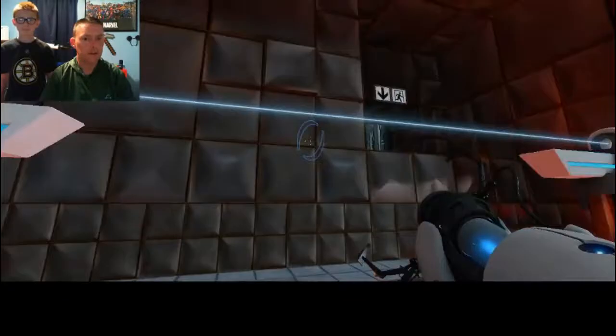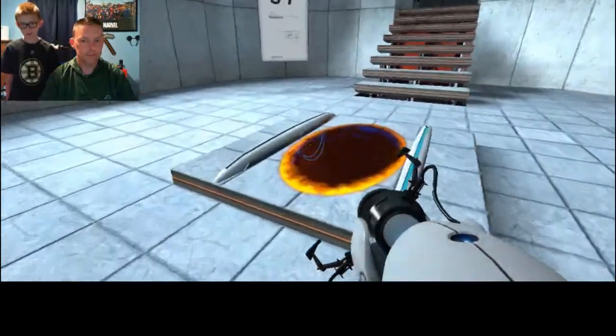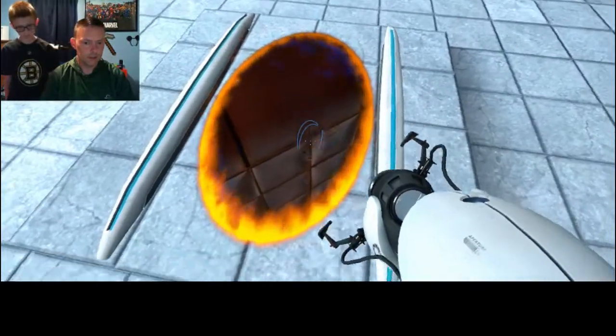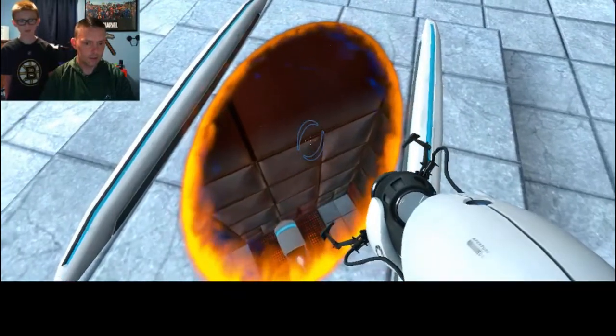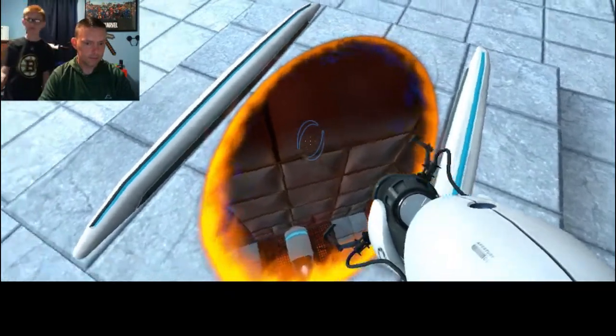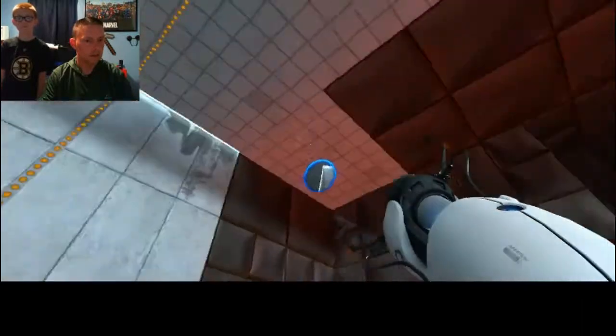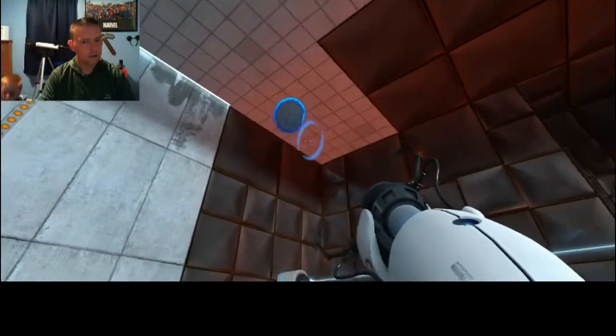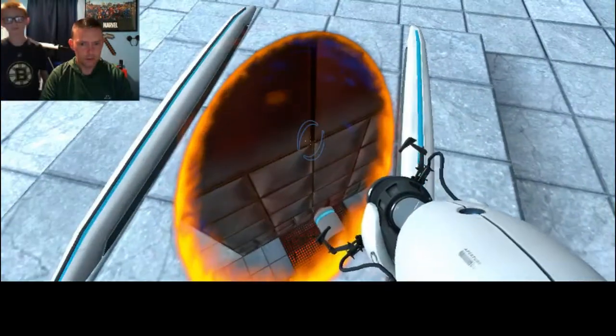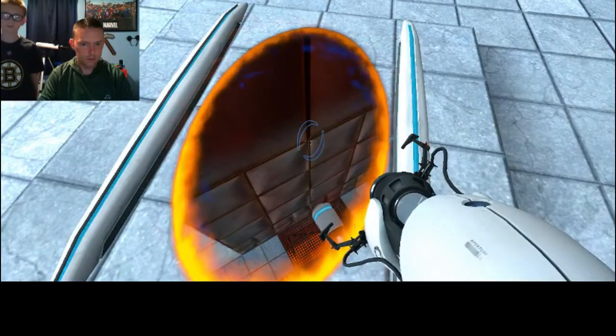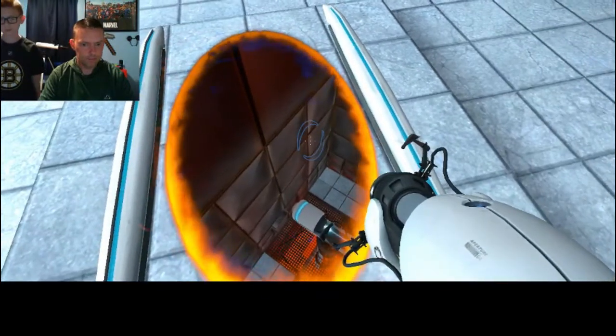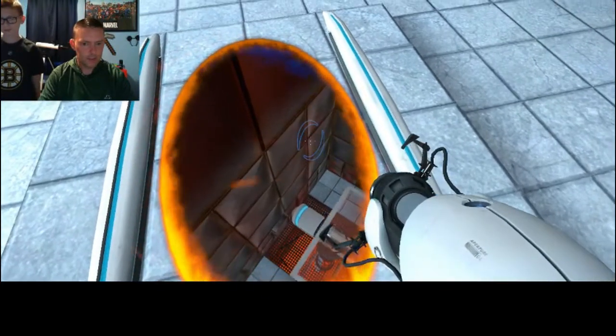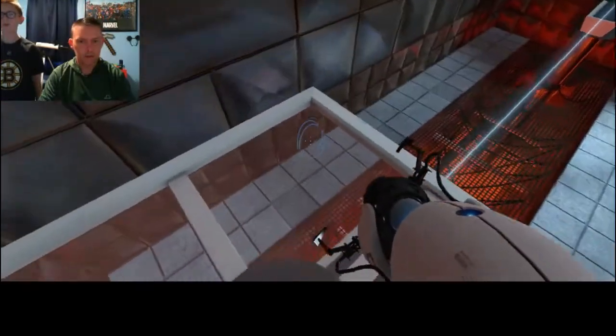You know what might help you? Look down while you're jumping. Yeah. So you know where to land. It's coming. There we go.